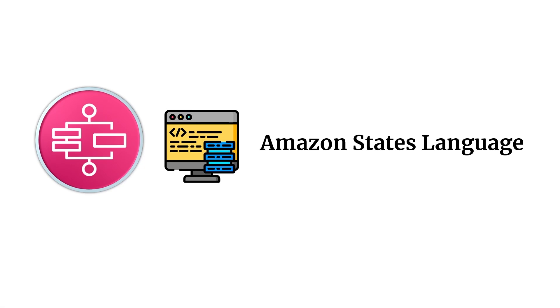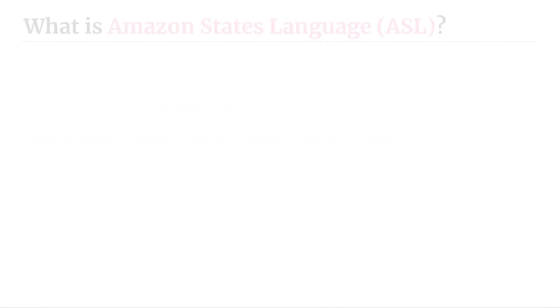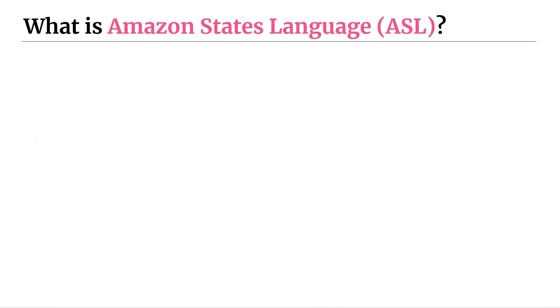Welcome back everyone. In this chapter, we are going to be taking a look at Amazon States Language and also workflow management, two important topics that you need to know about if you're working with step functions. So one thing that I wanted to do in this lesson is take a little bit more time to understand what Amazon States Language or ASL is, why it's important, and then just show you an example of how it works and how you can use it in real life to solve some problems.